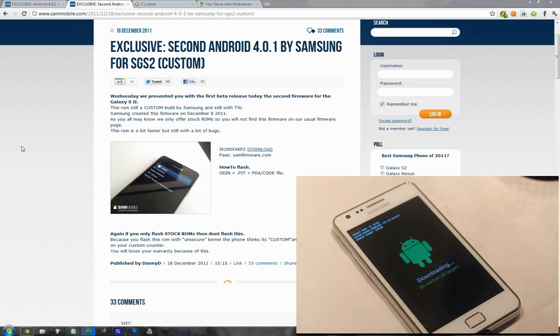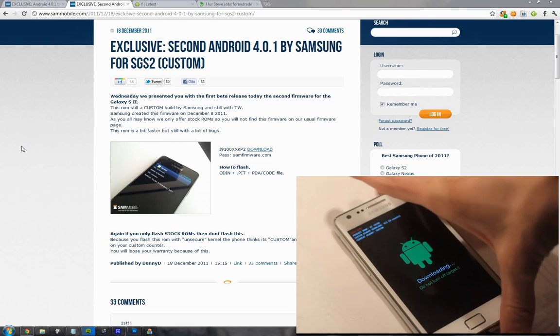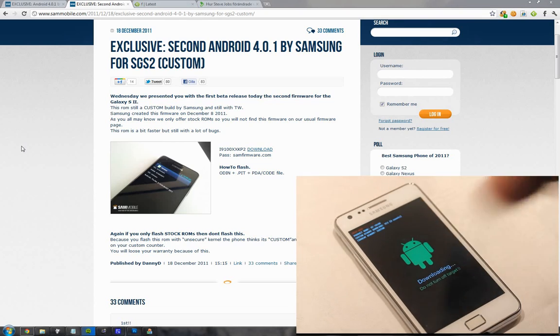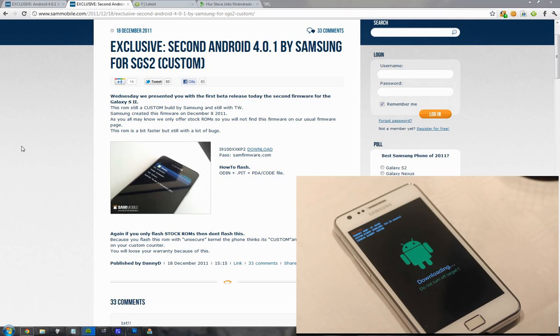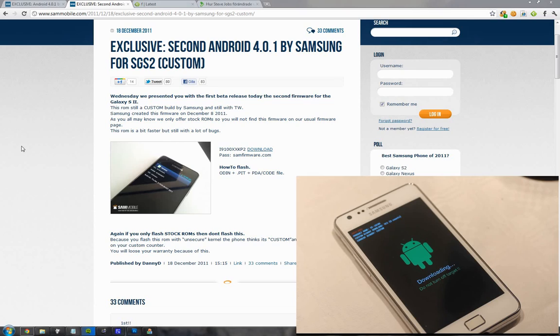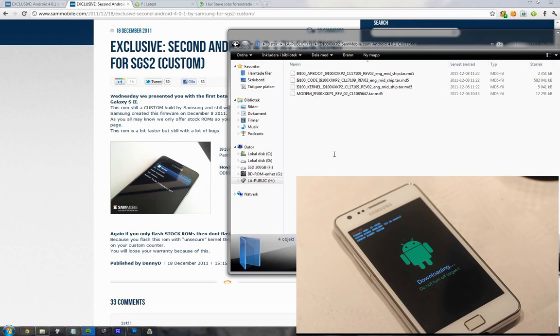As you see here on my Samsung Galaxy S2, I'm currently in download mode. I'm just gonna quickly go into my Odin here that you have to download. I will also provide the zip file for all of these files here for xx kp2. The password is always going to be samfirmware.com.